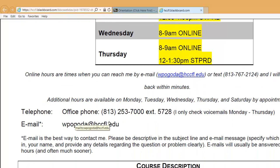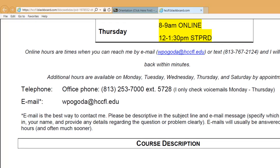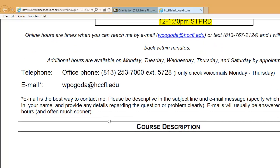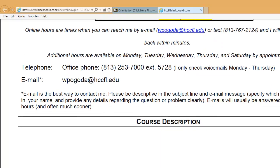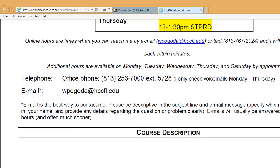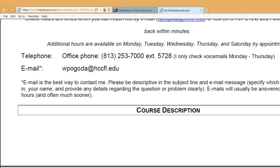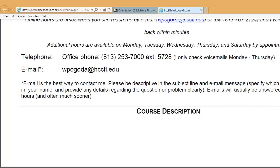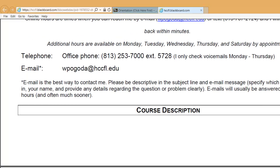I usually have additional hours available by appointment as well. My office phone, honestly, is not the best way to get a hold of me — I only really check my voicemails when I'm in my office. So if you want to get a hold of me, email is by far the best way. I pretty much live at my computer, so if I'm not actively teaching or doing something else, I will get your email.